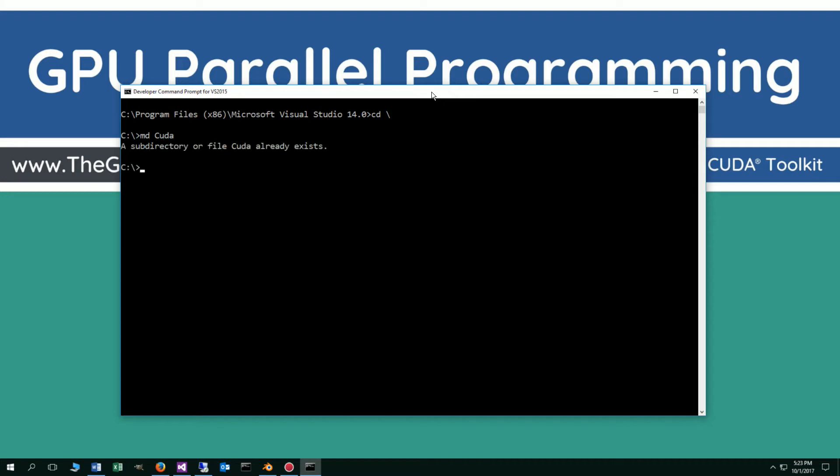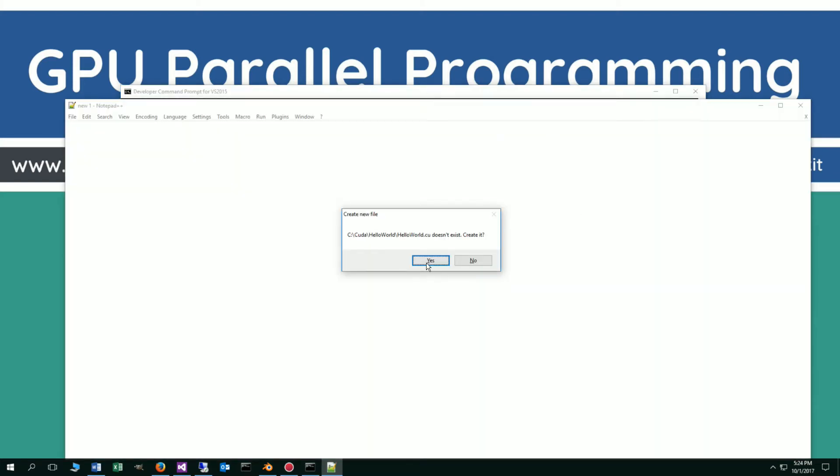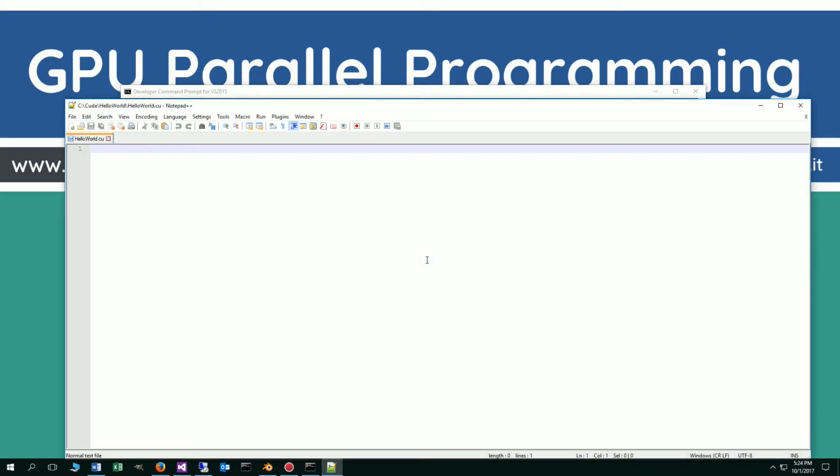I already have that sub-directory, but if you don't, I'll create it for you. I'll change directories to the CUDA subfolder and make a directory called Hello World. I'll change directories to the Hello World folder. We're going to notepad plus plus helloworld.cu for the CUDA program, proper extension. We're going to create it, yes.